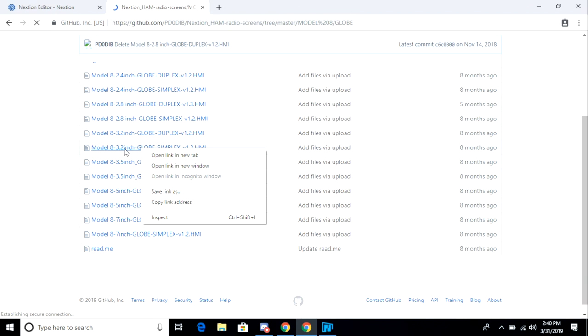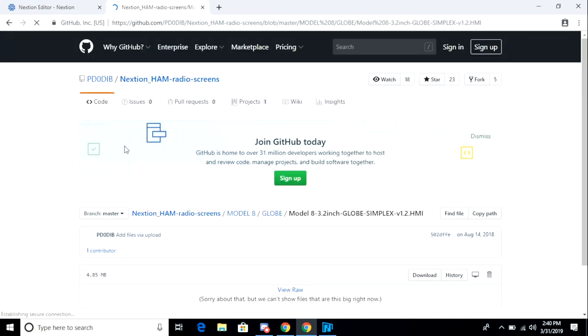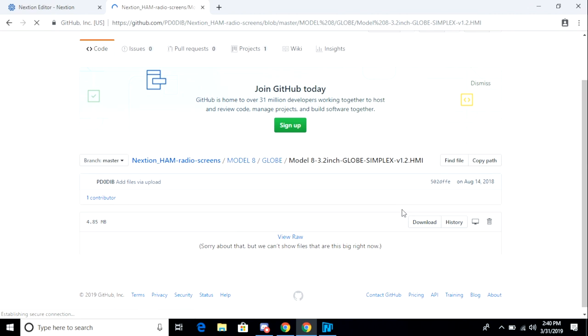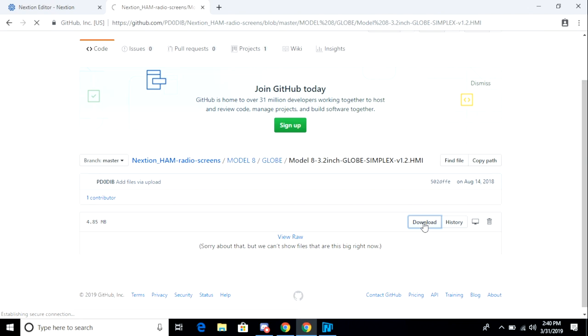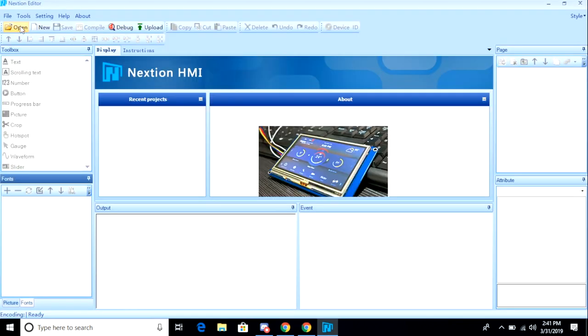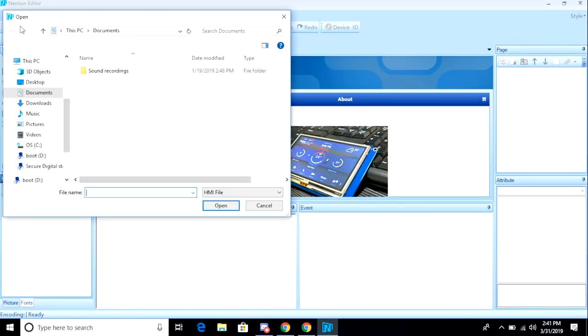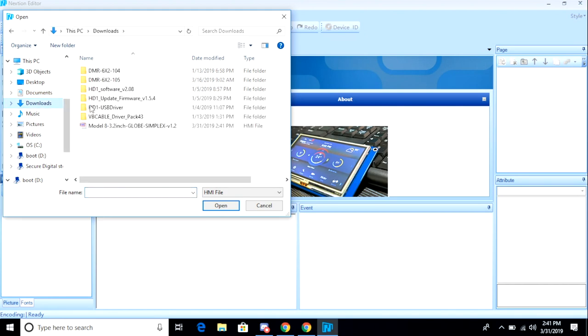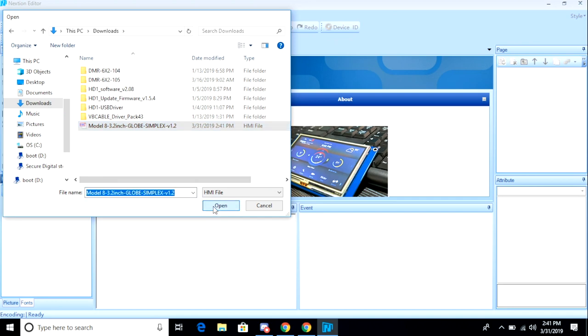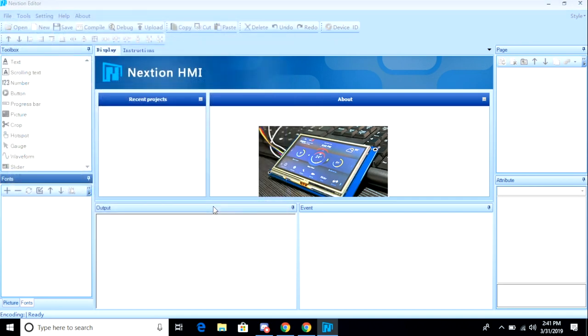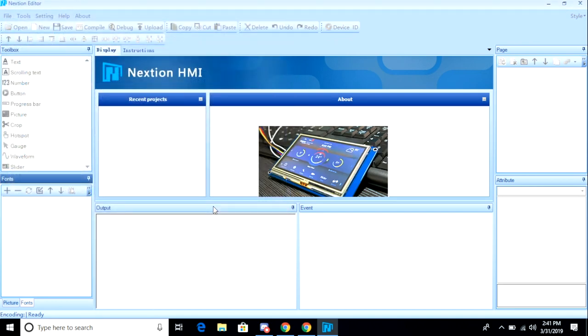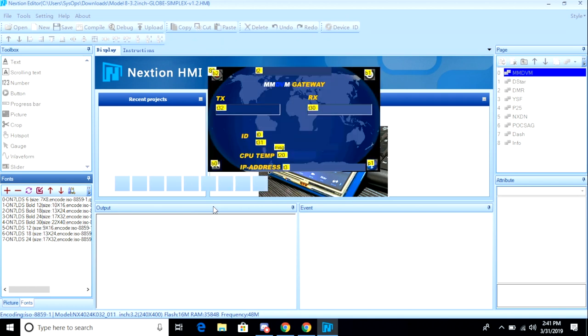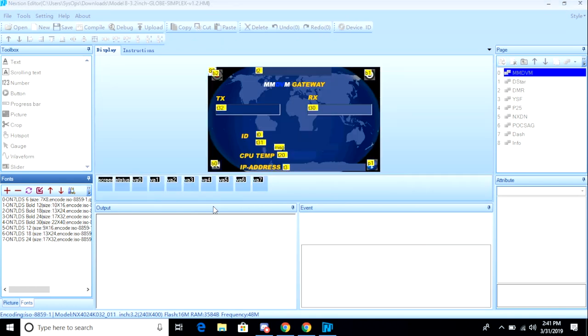After downloading the file, I'm going to go back to the Nexion Editor application and load the file into the editor. Pretty simple. I just click on Open, browse to my Downloads folder, and select the HMI file that I downloaded. Once it's downloaded, it'll load into the application, and I'll be able to see the contents of the file.